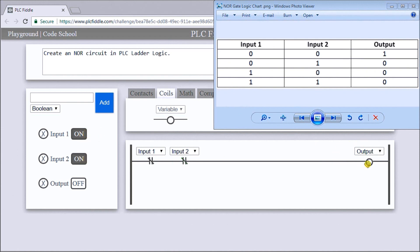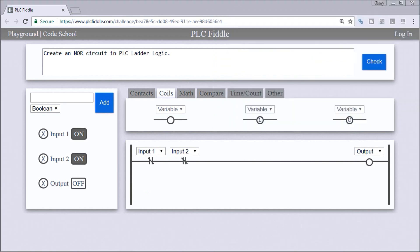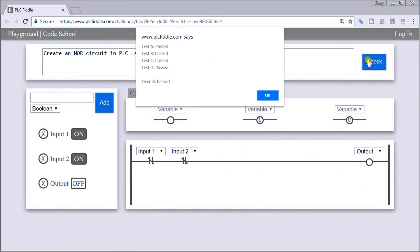It looks like it follows our logic. We will check it, and sure enough it passed all the tests. So this is our NOR circuit in PLC ladder logic.